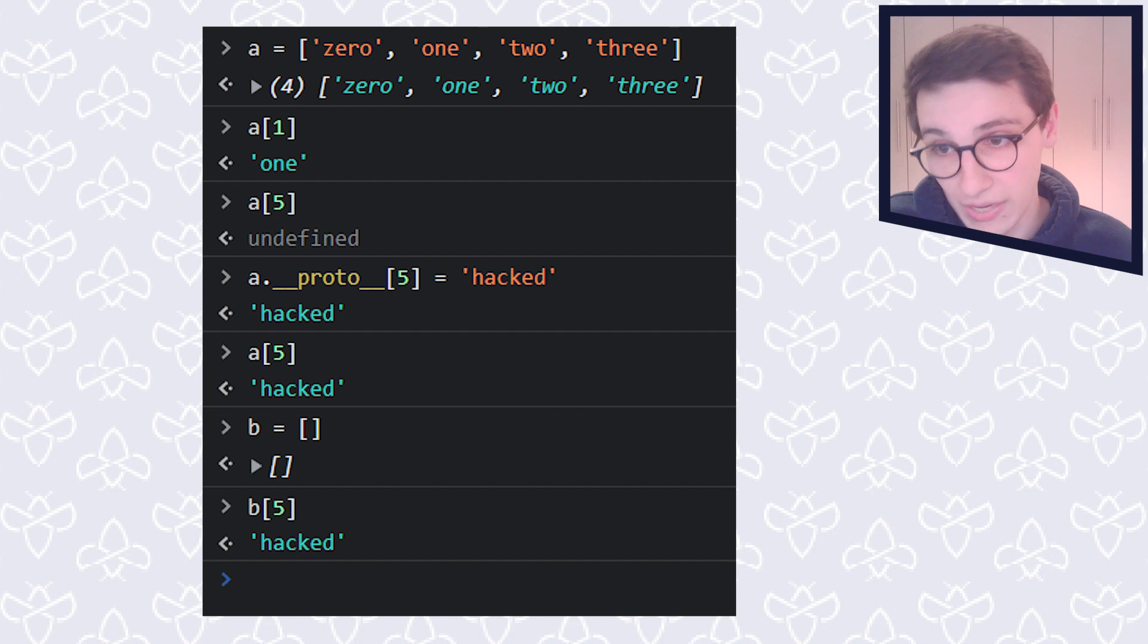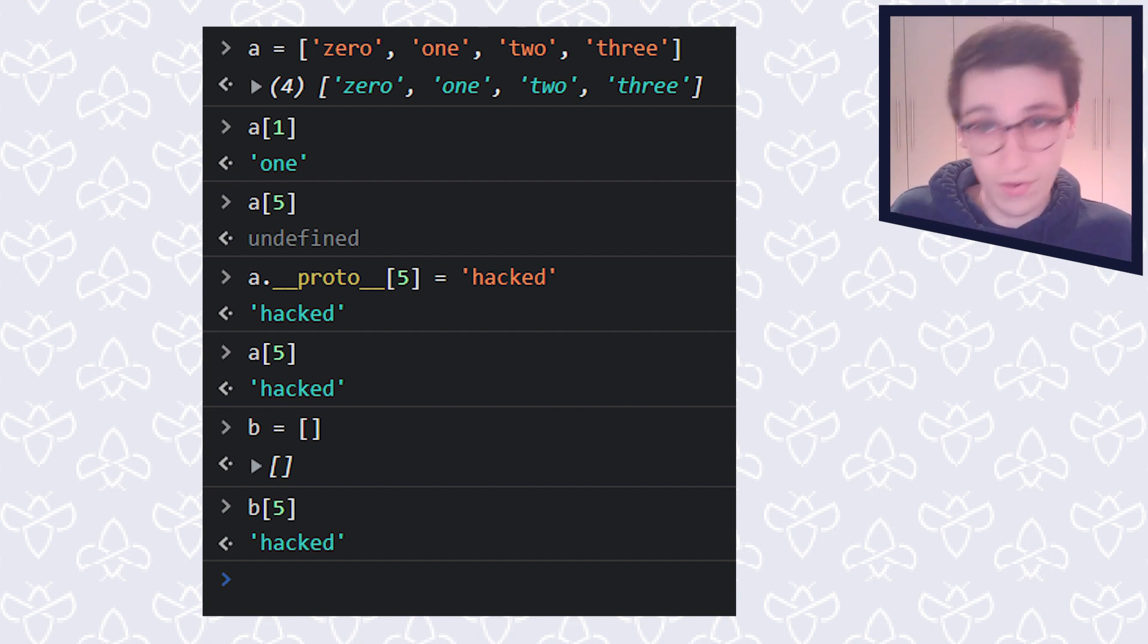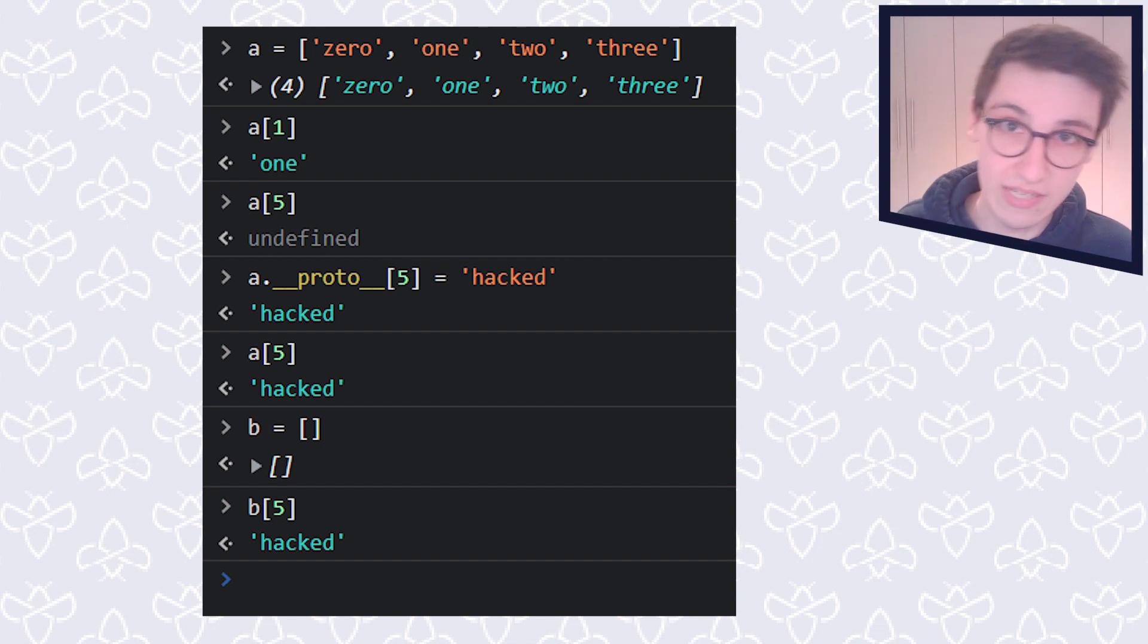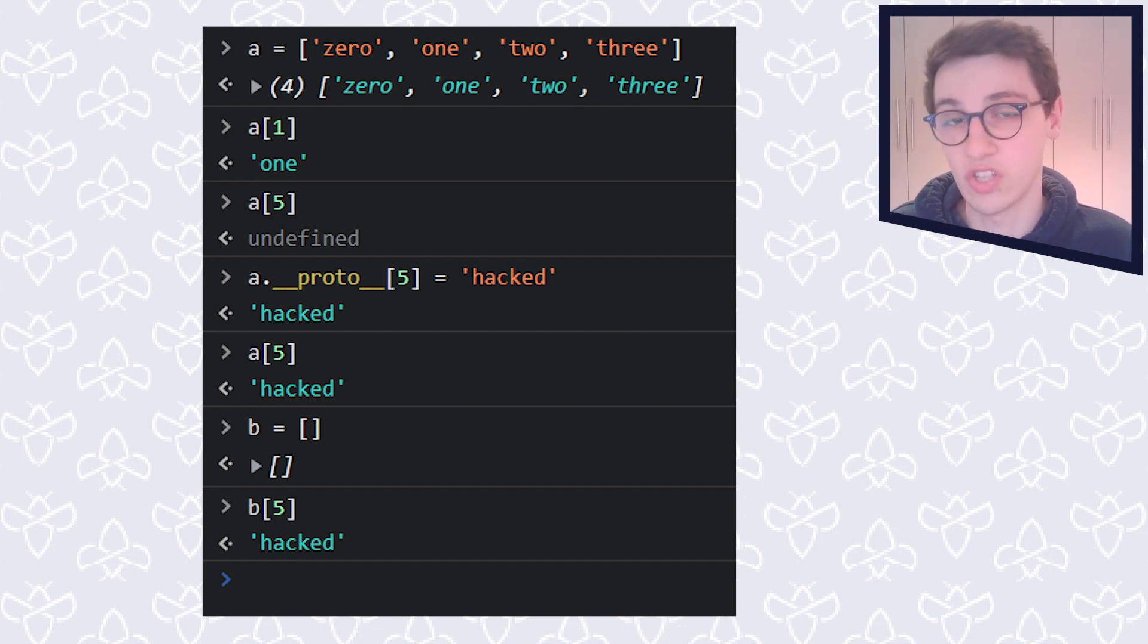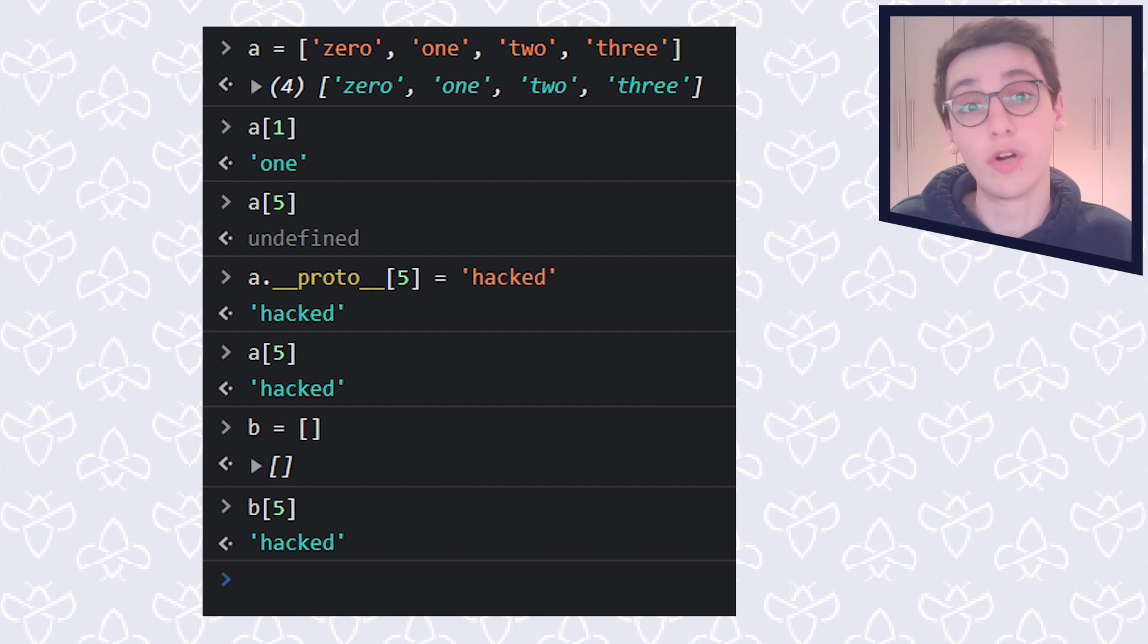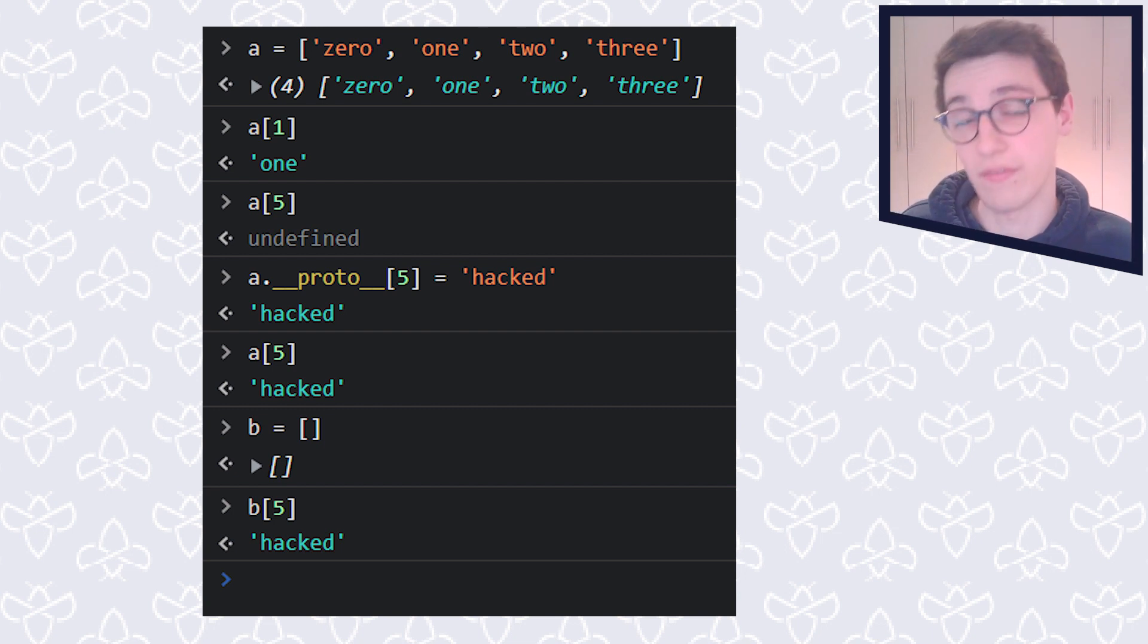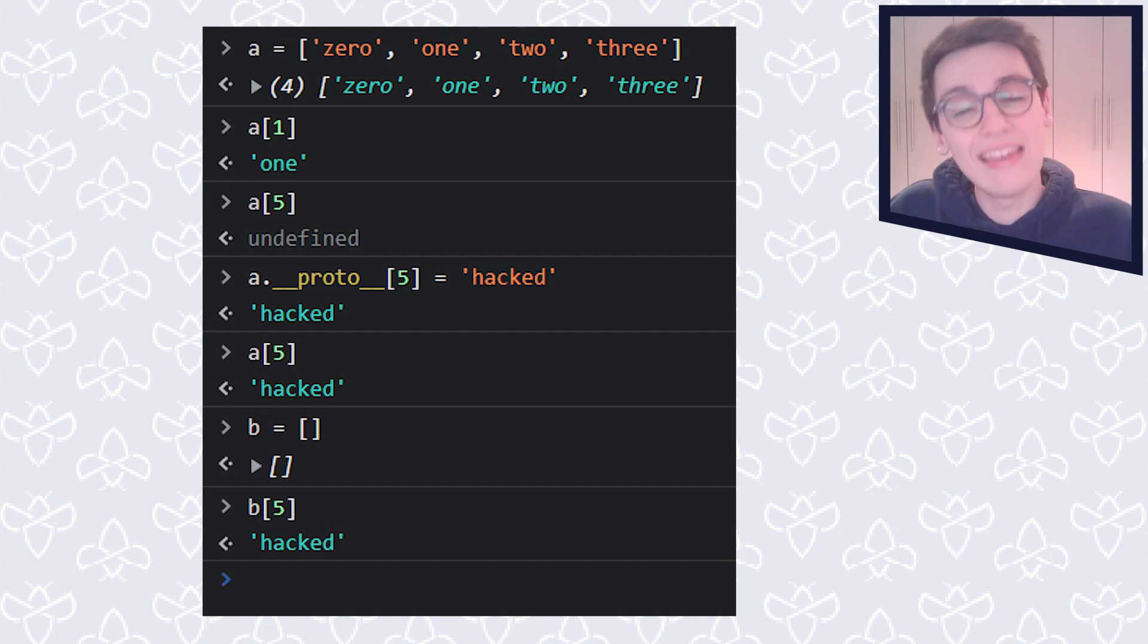Now, if I grab the first element of it, it's going to say one, and that's totally expected. Now, but if I take the fifth element of this, it is going to say undefined, because the fifth element does not exist. Now, how does it look up that undefined? Well, it first is going to check in the array, is that value present? And then it's going to check in the prototype. Does the prototype have an implementation for the fifth element of an array? And in this case, that's not the case.